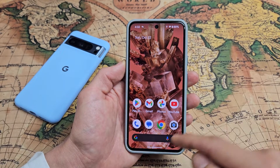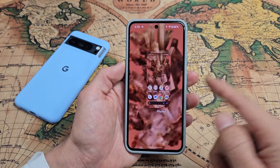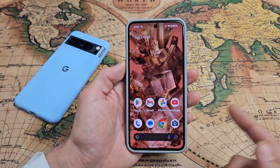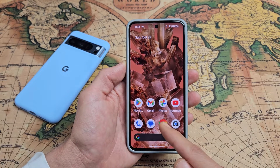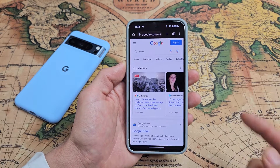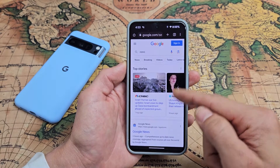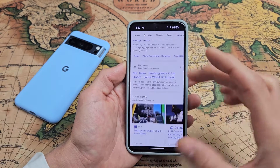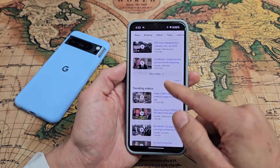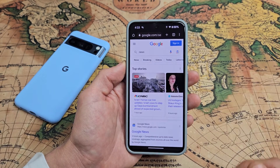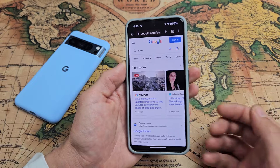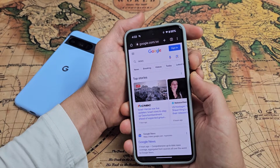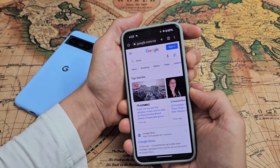We can also do something called Auto Capture Screenshot. For instance, let's say you're on a browser like Google Chrome and you're on a website. Instead of taking multiple screenshots, we can take one big one. So take a screenshot using power button and volume down.